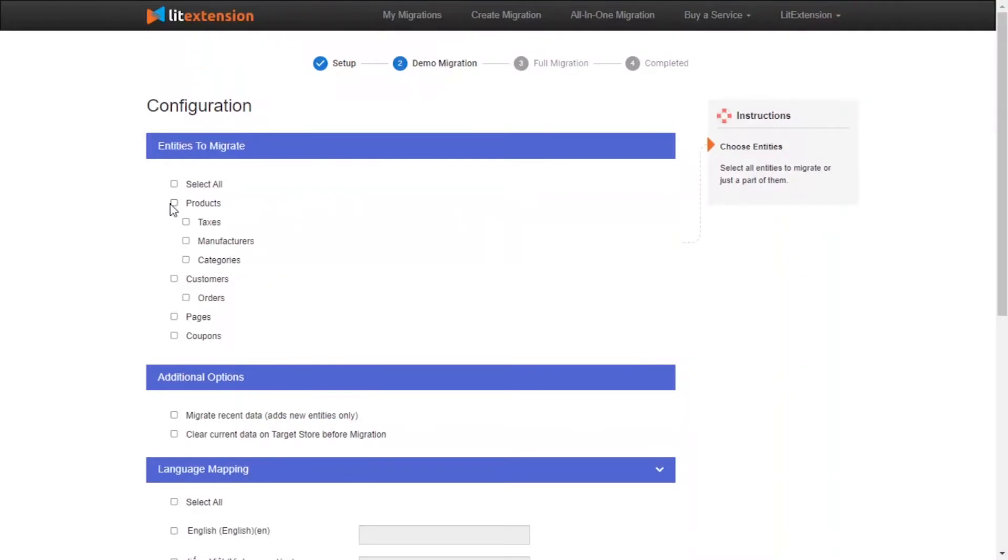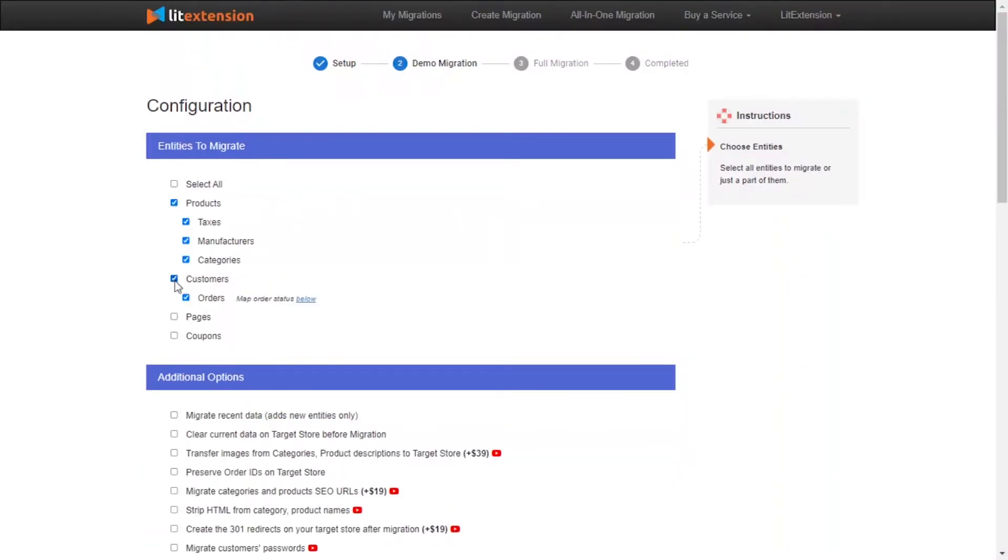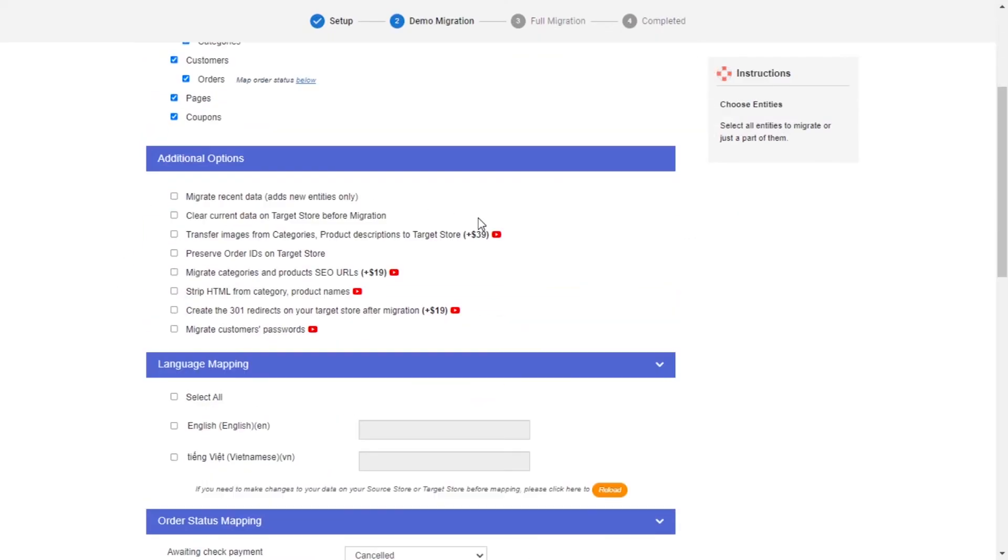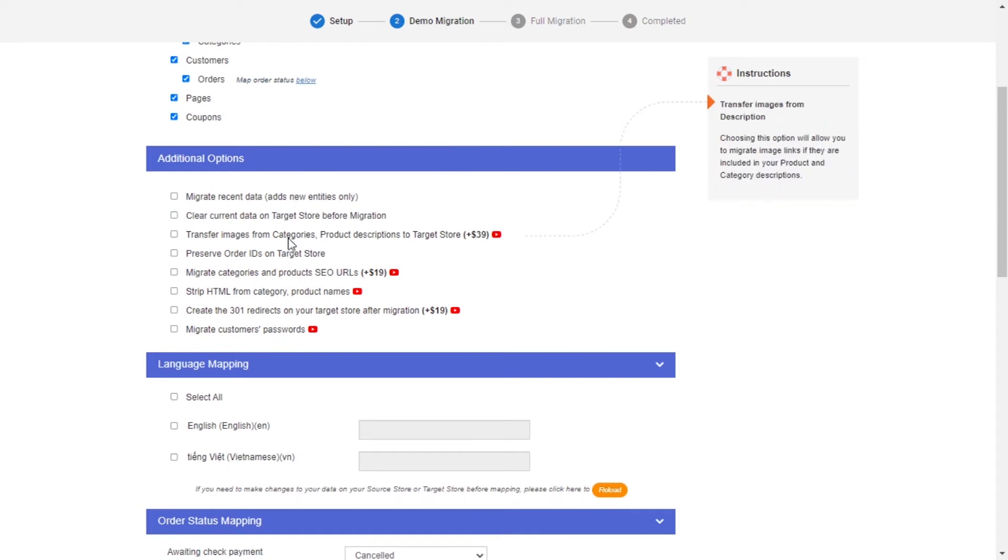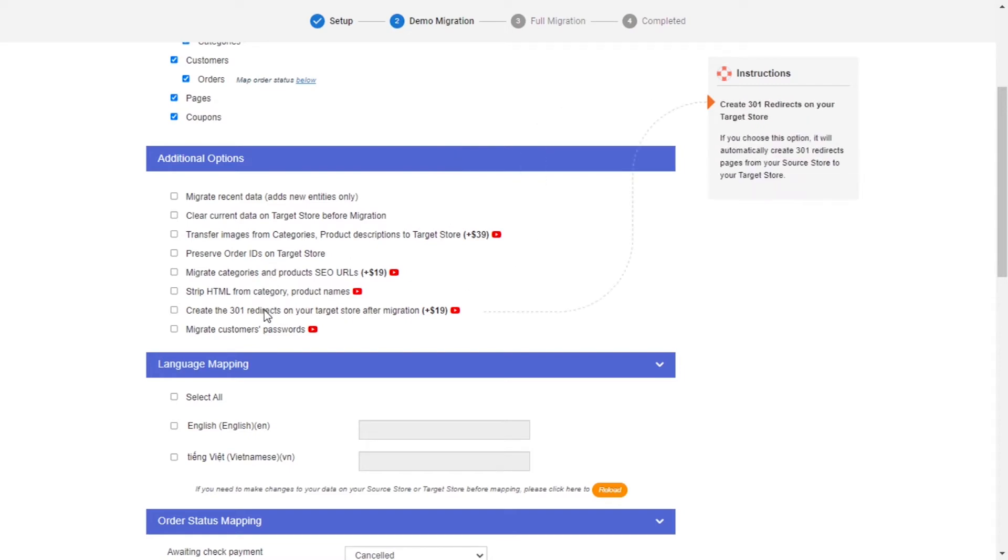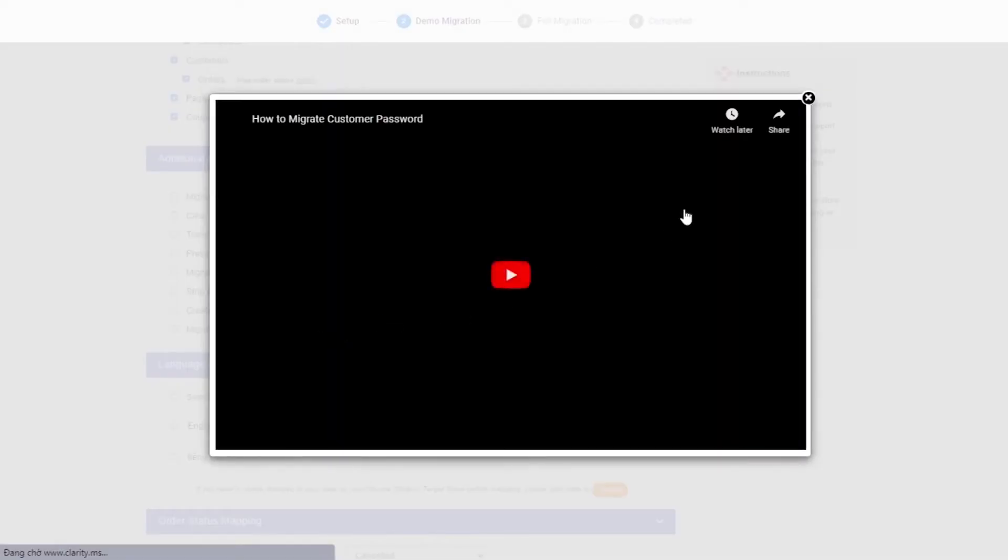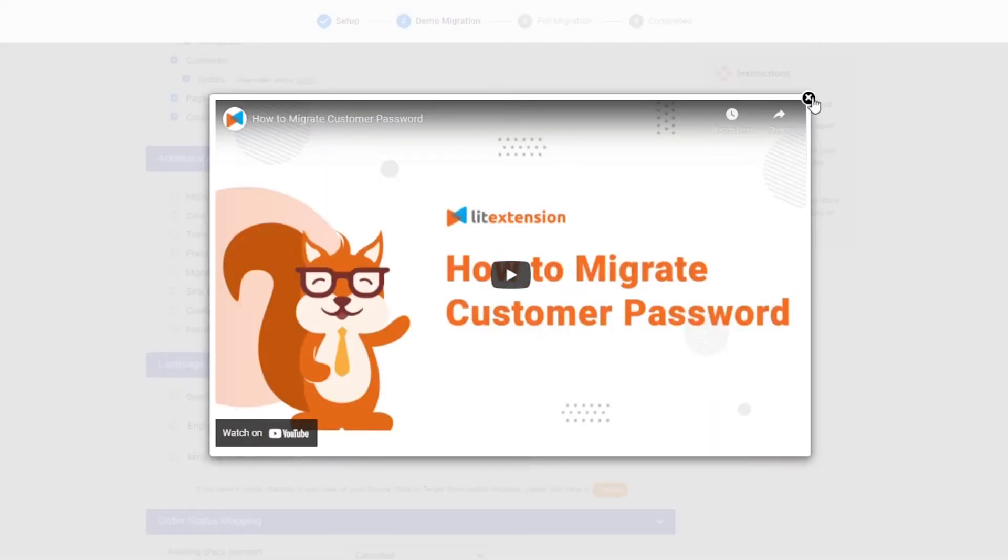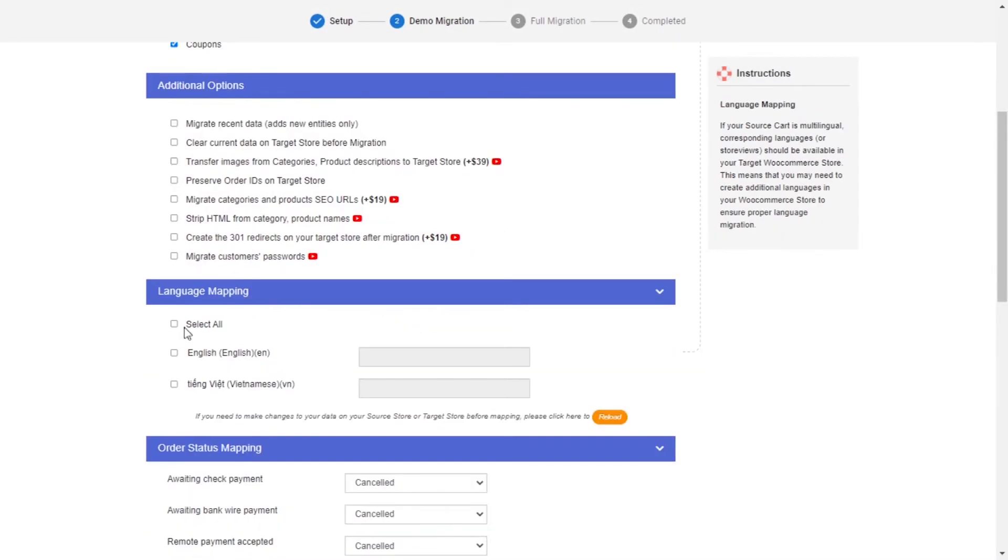At this step, you need to select the entities you want to migrate to Magento. You can choose to migrate only one or some entities or click select all to migrate all of them. LitExtension also provides powerful additional options here to extend your migration possibilities. You can refer to the instruction of each additional option when hovering over its name or watch the video tutorial next to it to decide the additional option you need.